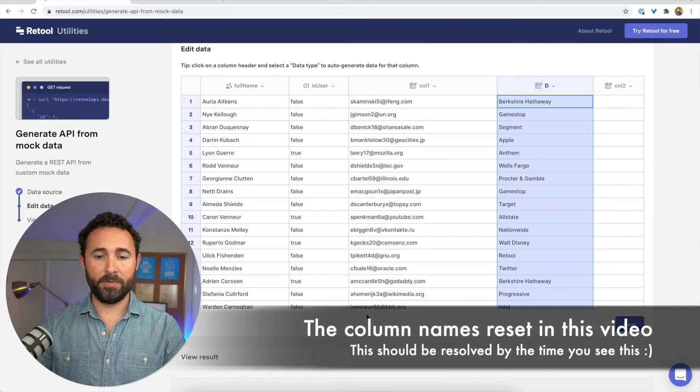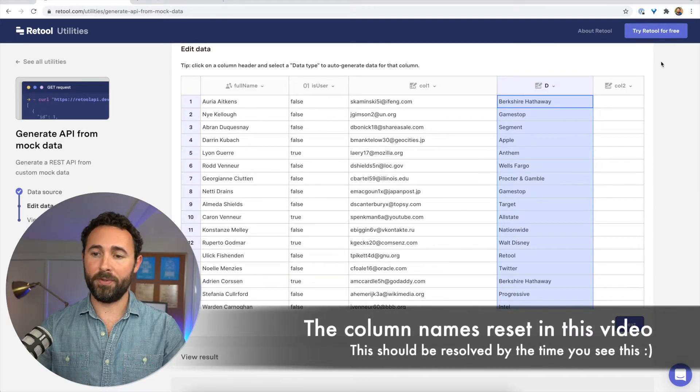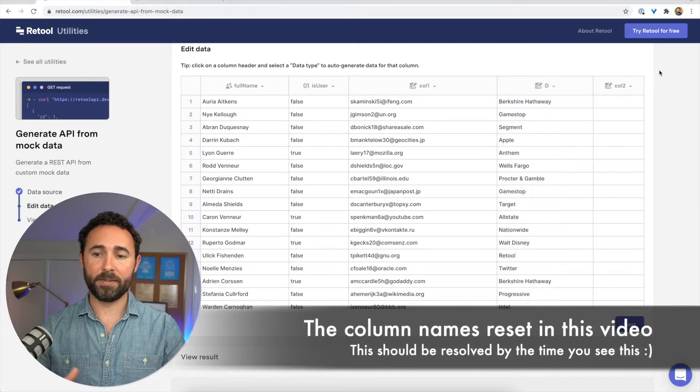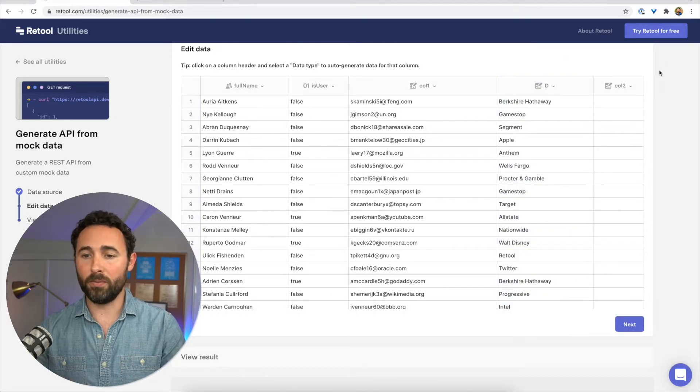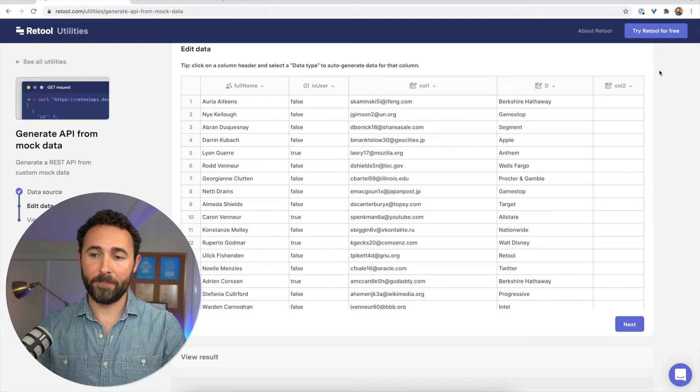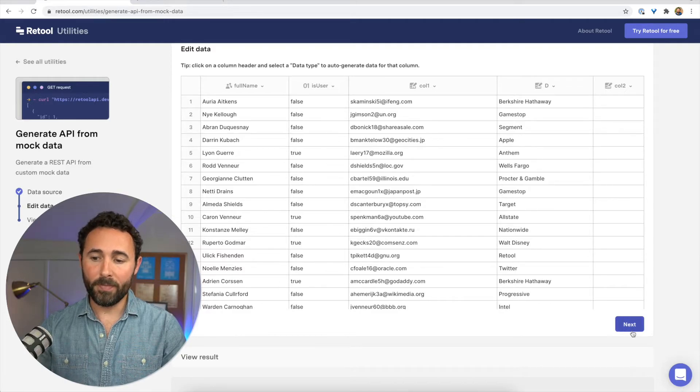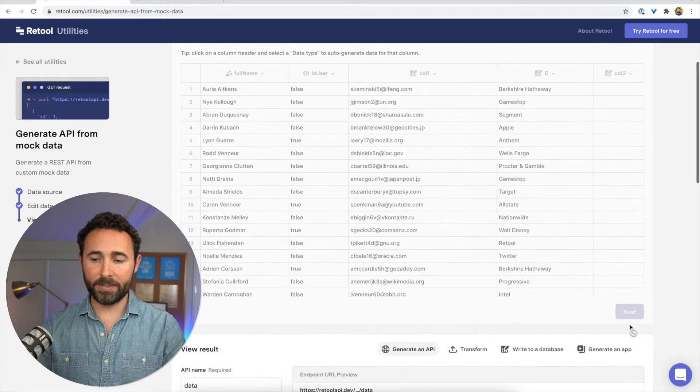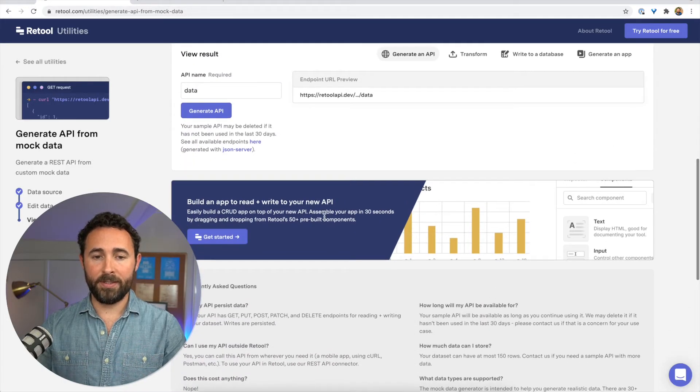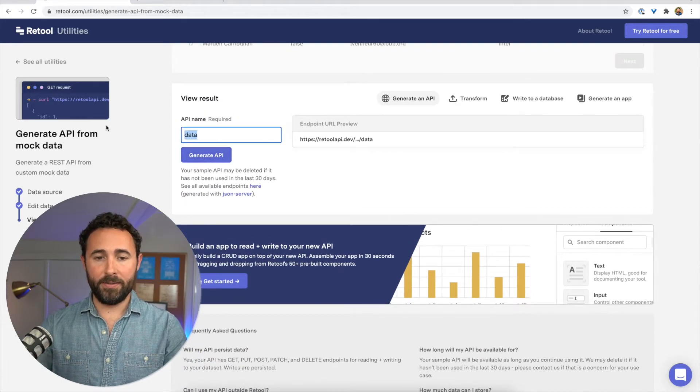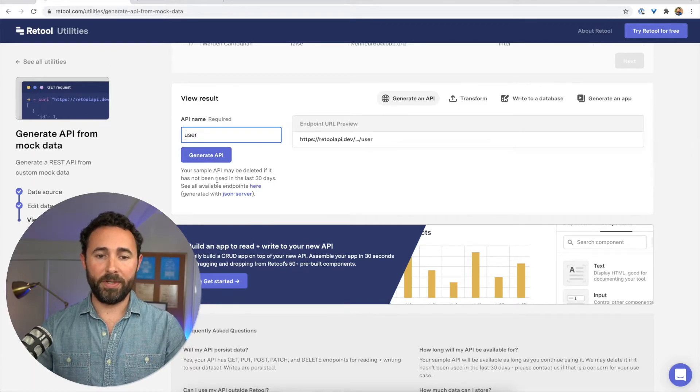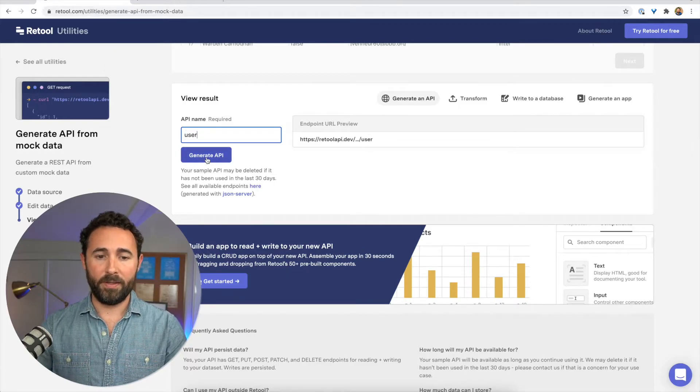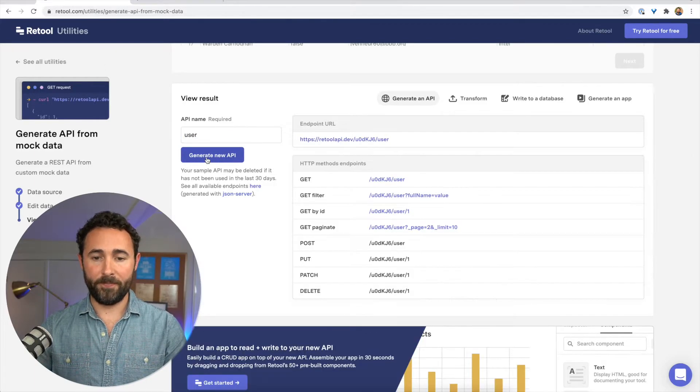And this table now looks good with the data set that's going to work for my UI or whatever it is I'm building. So I can click next. And now let's just give this API endpoint a name and click generate.